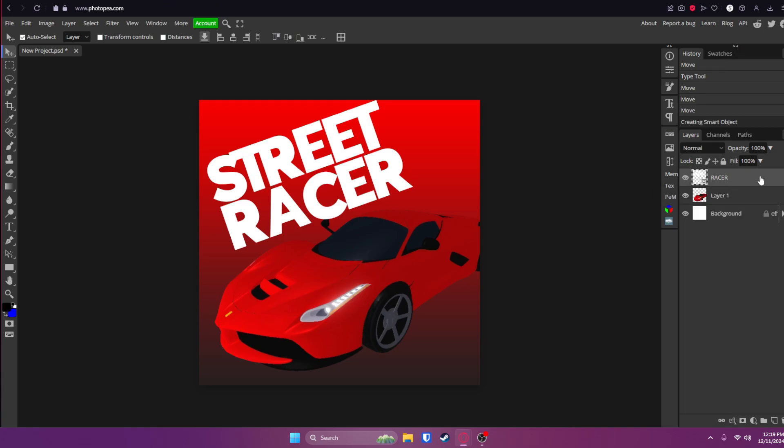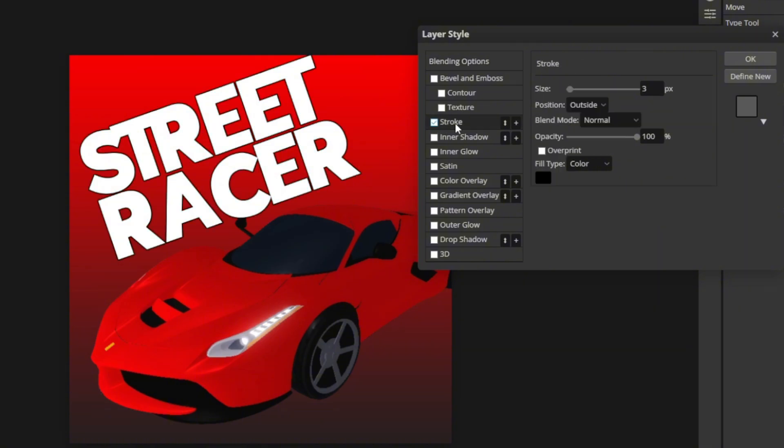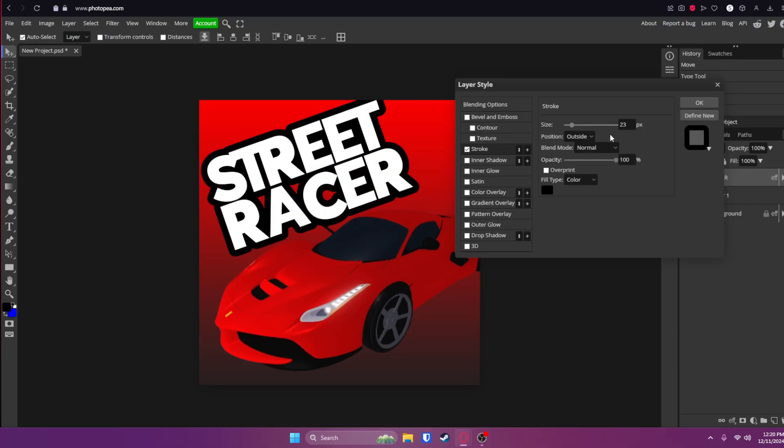Now you can double click on that layer and go to stroke. All you have to do is check that box, click on that and adjust the size quite a bit. Okay, about right there is good. Now click OK.